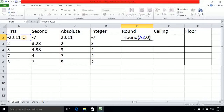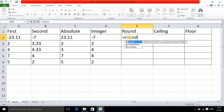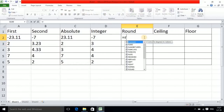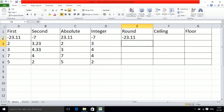Zero means after the decimal point you are not getting any digits, so only 23 comes as the answer. If I write one instead, only one digit comes after the decimal point. If I write two, then two digits come after the decimal point. In this way you can use the ROUND function — it is a very useful function.